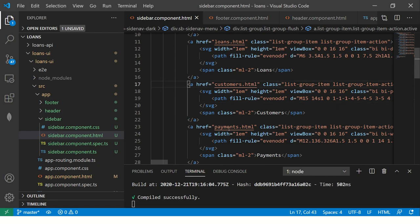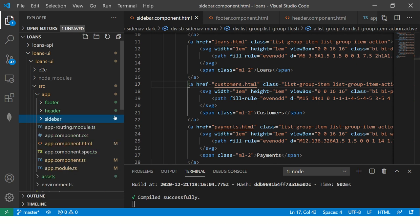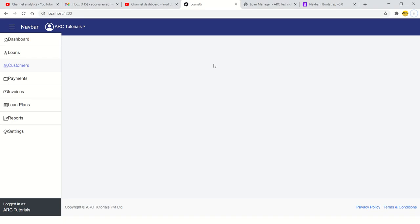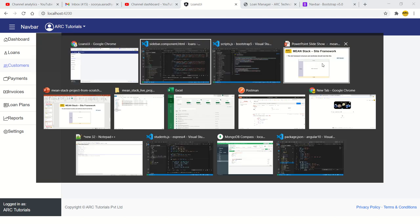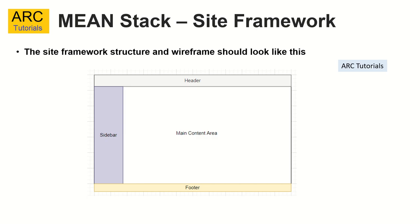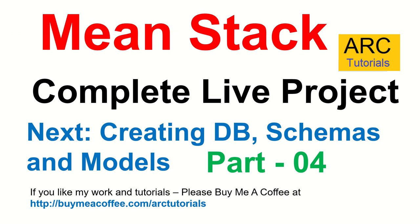That pretty much covers the task for today, which is to create the components, create the site framework, some here and there, some margin. We need to adjust the top, the size of it. I'll clean up. So that little CSS things I'll fix up later, but go ahead, implement this in your application. Get ready because in the next episode, we are starting to build the database schemas, the model schema and creating the models for the MongoDB.